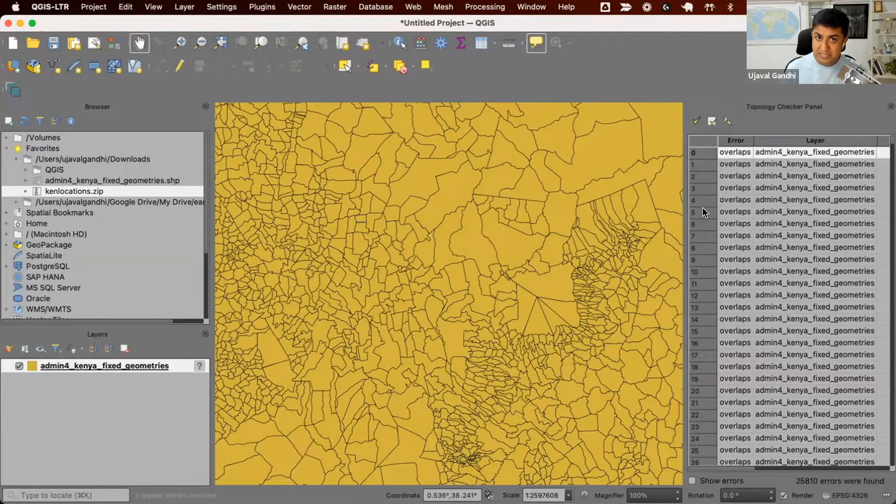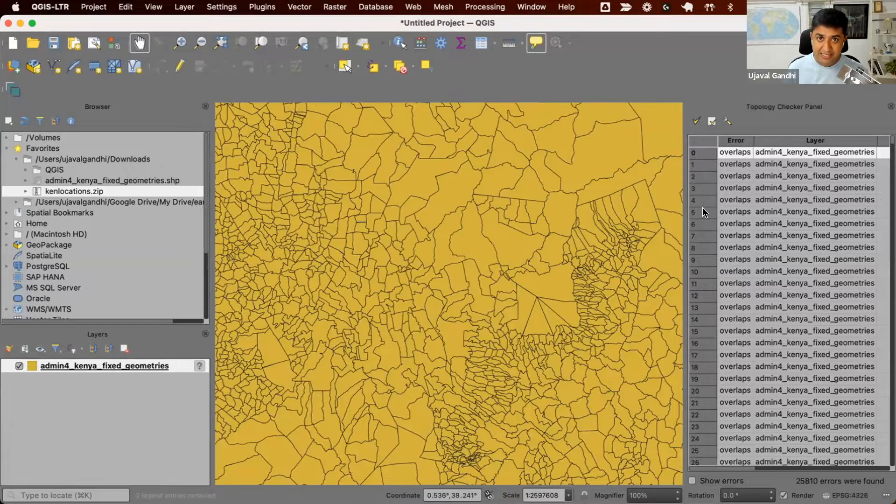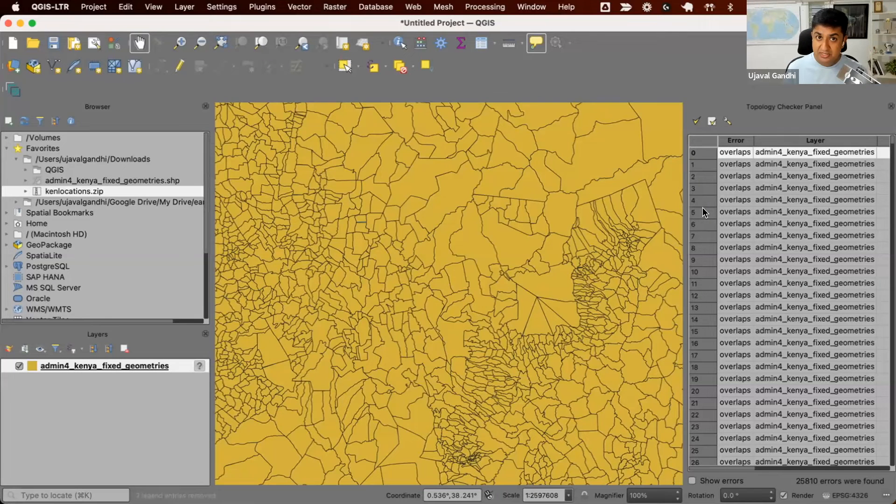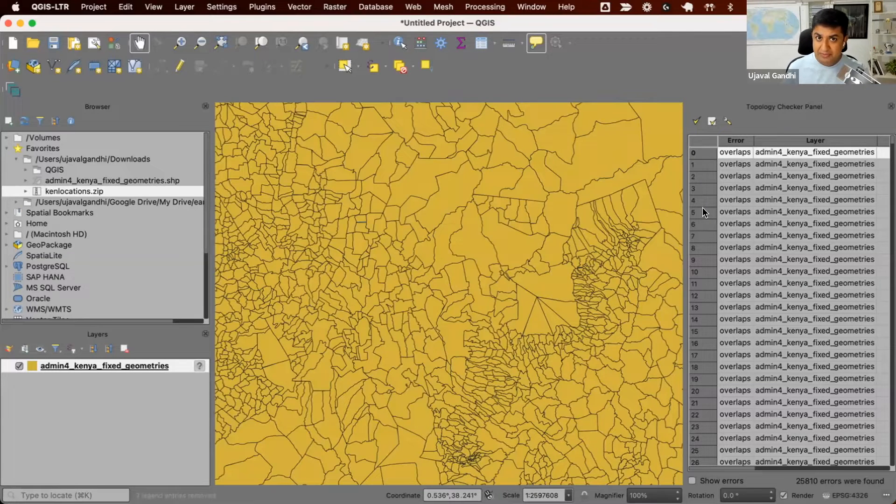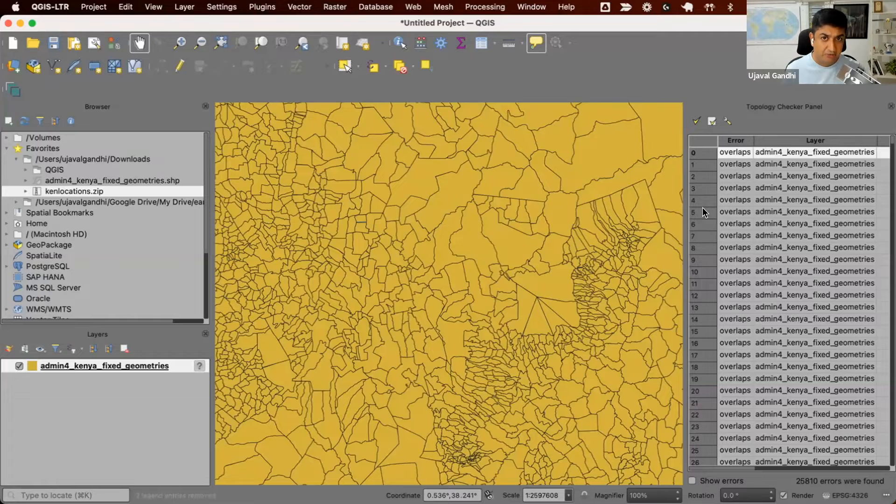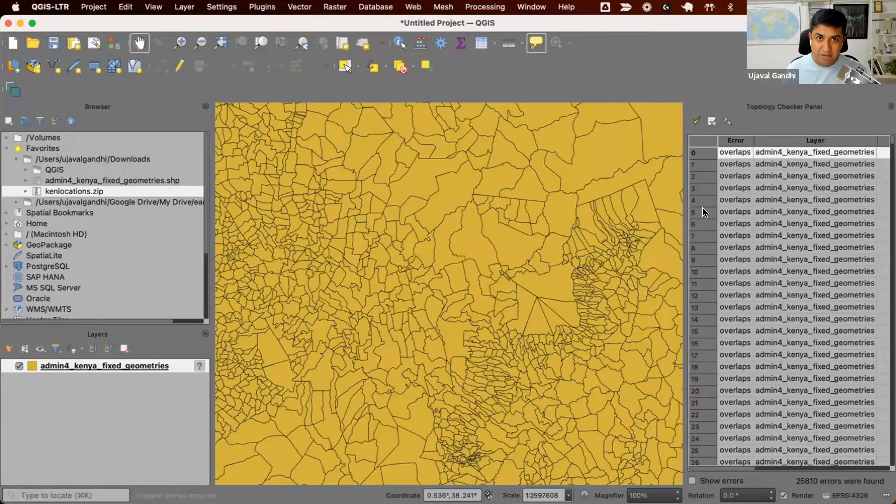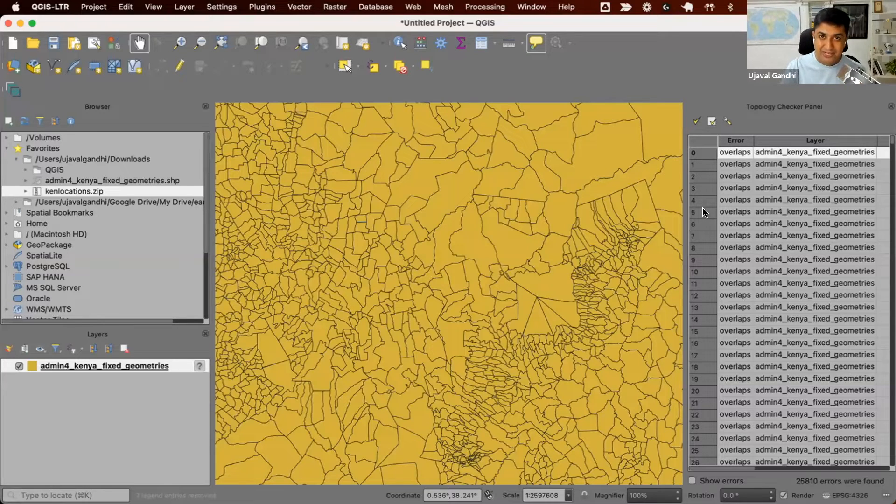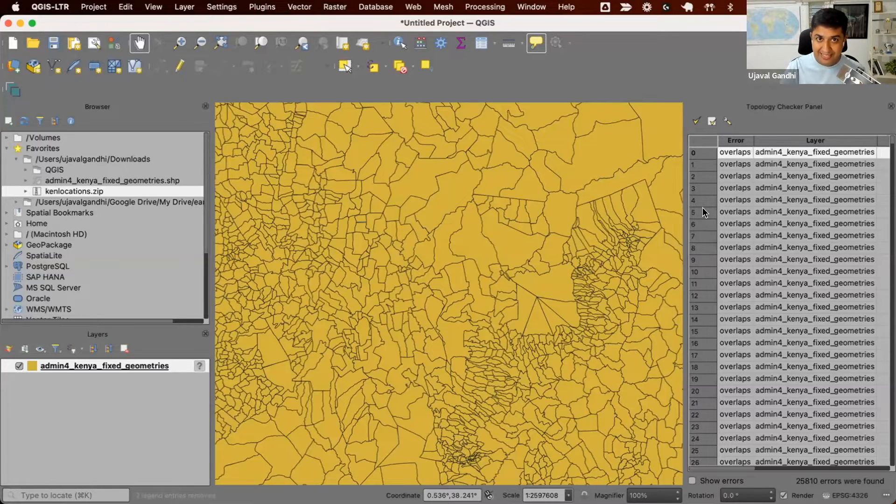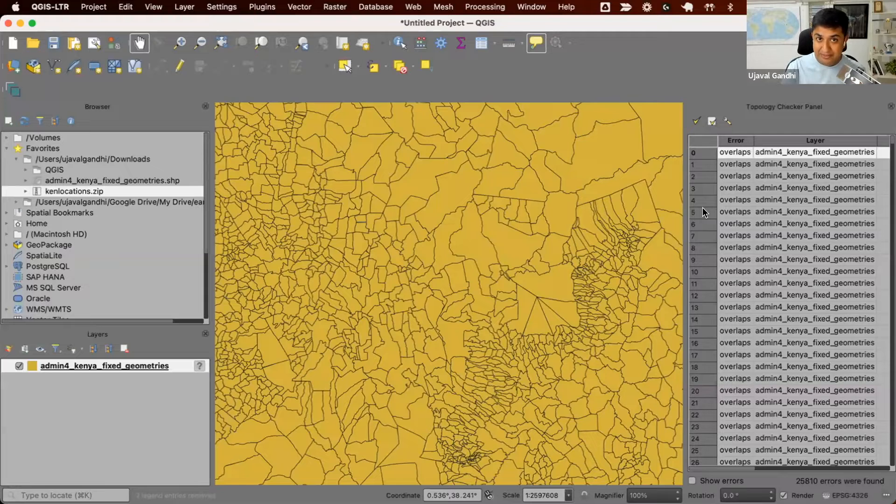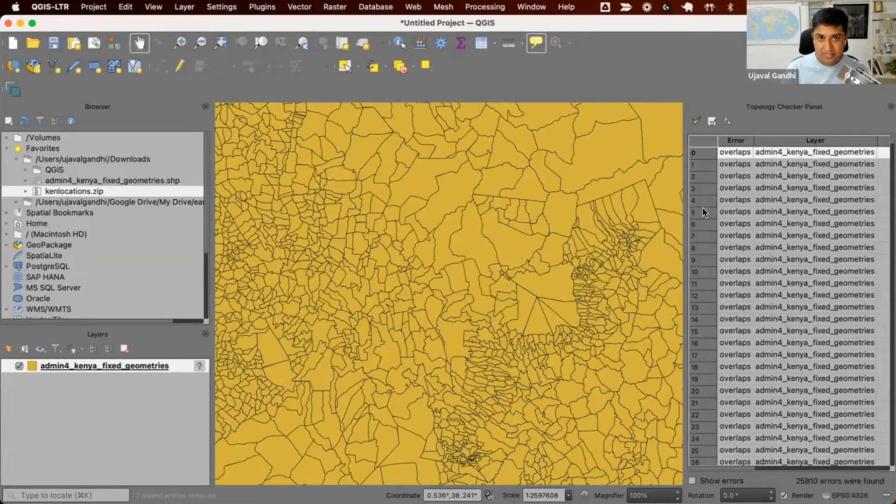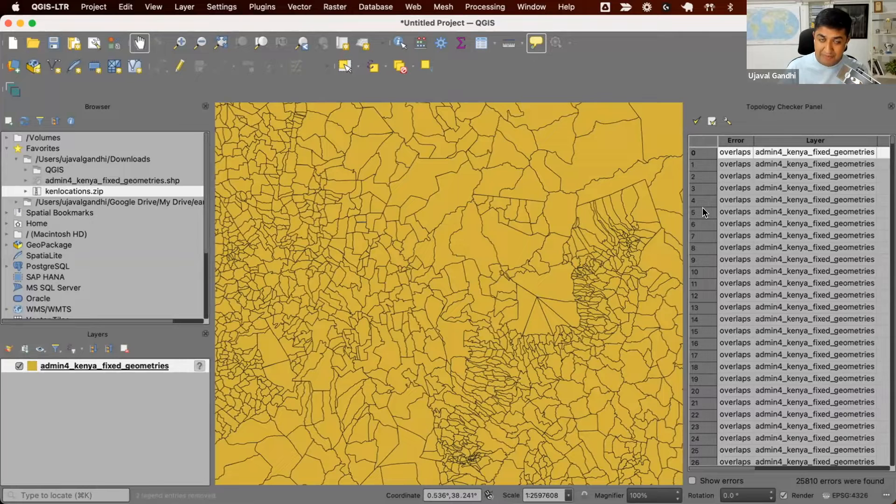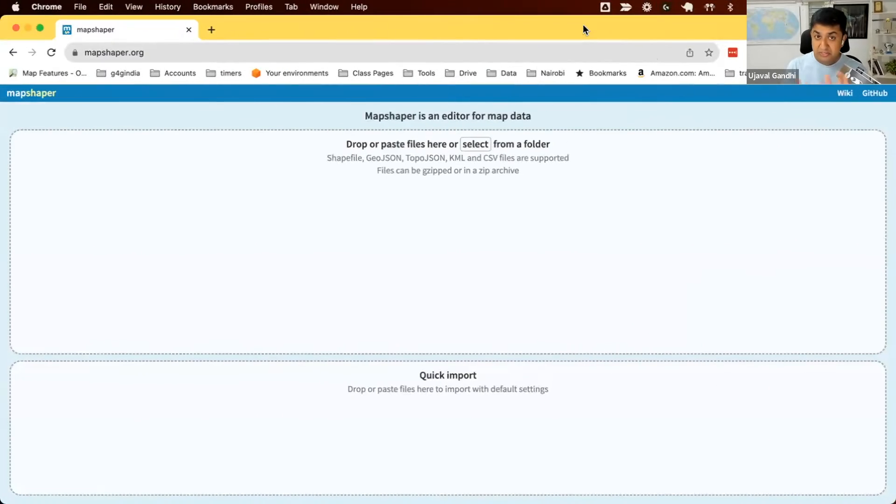So QGIS comes with another core plugin called Geometry Checker, which allows us to fix the topological errors. But in my experience, the tool doesn't do a very good job. Also, we need to kind of review and fix the errors one by one. And fixing 25,000 errors one by one, it's not going to be a fun task. So instead, I want to show you another tool, one of my favorite data editing tools called MapShaper. So we'll take this data, export it. We already have it as a shapefile. We'll use MapShaper and fix the errors.